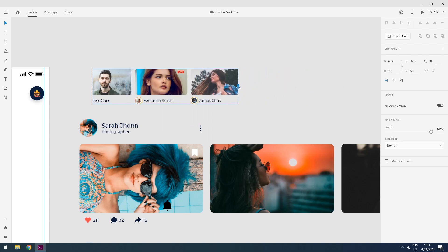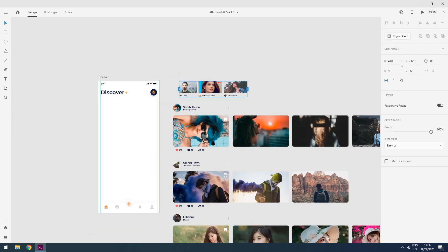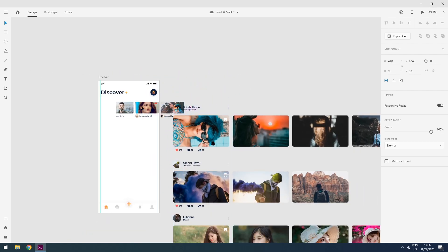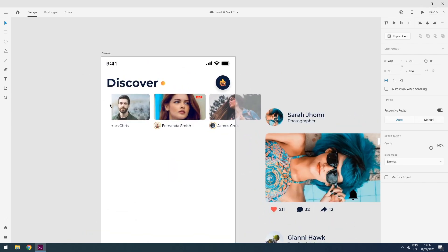I will select the scrolling area using these little handles, and now I will move all these elements to my artboard. This is our social media app — this is some kind of discover page.